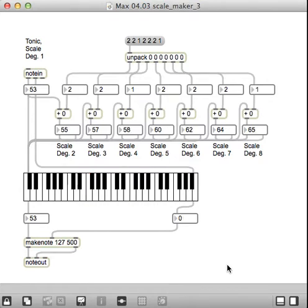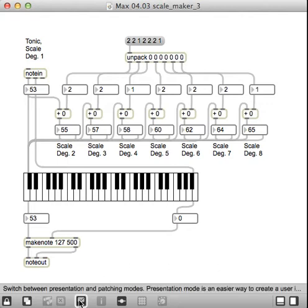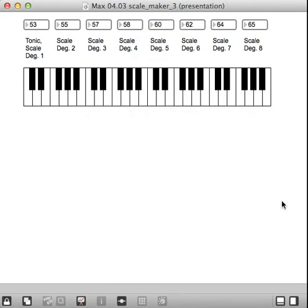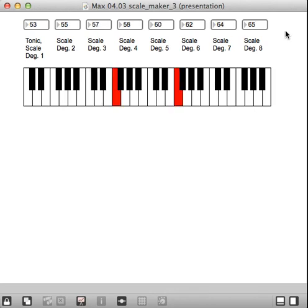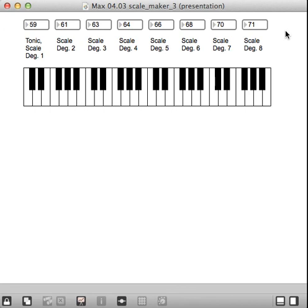I can also put it in presentation mode. Let me just put it right here to hide some of the other stuff. But you can see, as I play a note, the corresponding notes for the scale change across the top. Because it's just adding the 2-2-1, 2-2-2-2-1 to them. Anyhow, that's all there is to it.